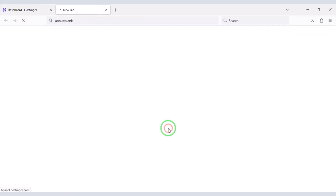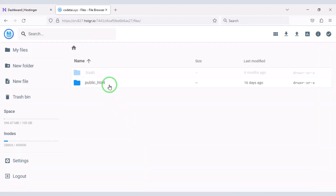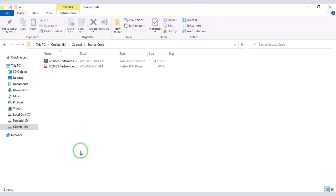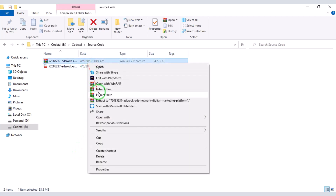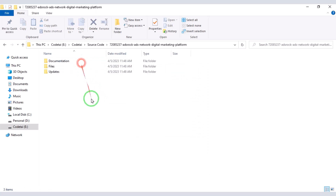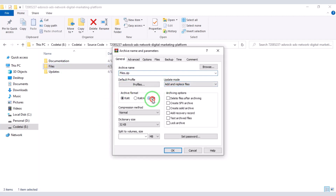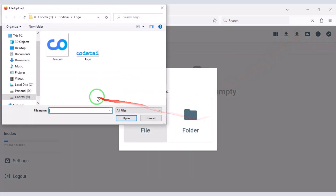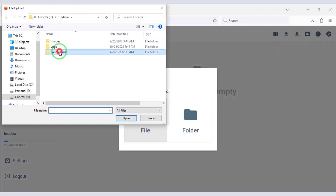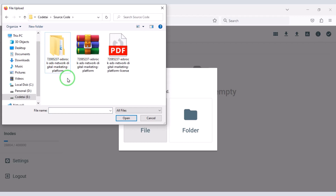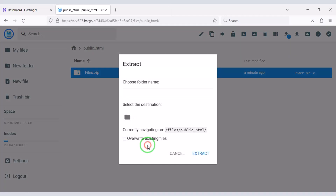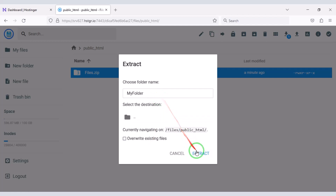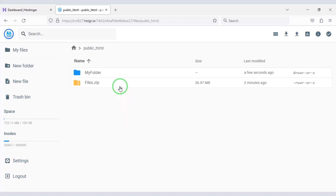For this we need to go to File Manager, then click on the public_html folder. After purchasing the source code we will be given a zip file. Now we will extract this zip file, then convert this folder into a zip file. Now we will upload this zip file. Then we need to choose a folder name. Now we will delete this zip file.